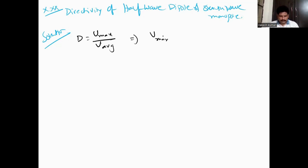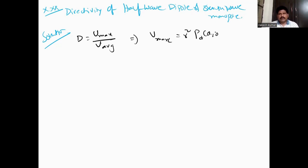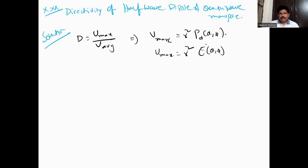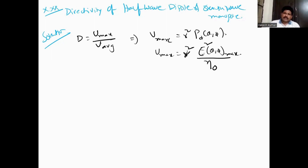What is the formula for u_max? It is r² multiplied by the radiation intensity u(θ, φ). The relationship between power and the electric field involves r².